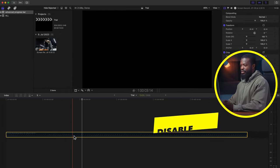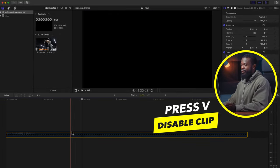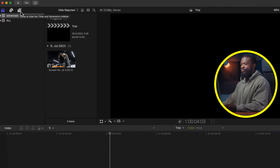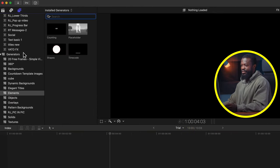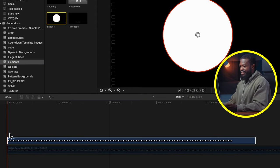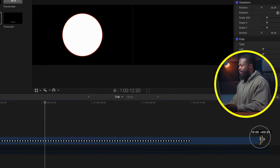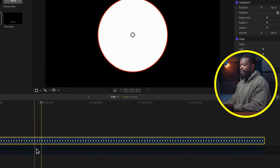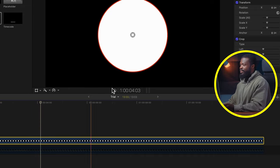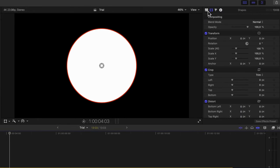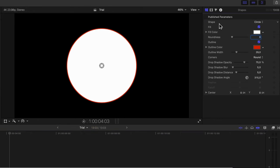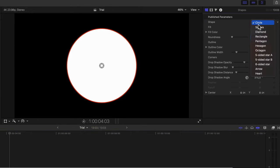Press V to disable it for now. Then go to the left side of the software, click on Titles and Generator sidebar, click on Elements, select Shapes, drag and drop it in the timeline, and make it the same length as the video. Then click on that, go to the right side of the software, and click on the Generator Inspector.